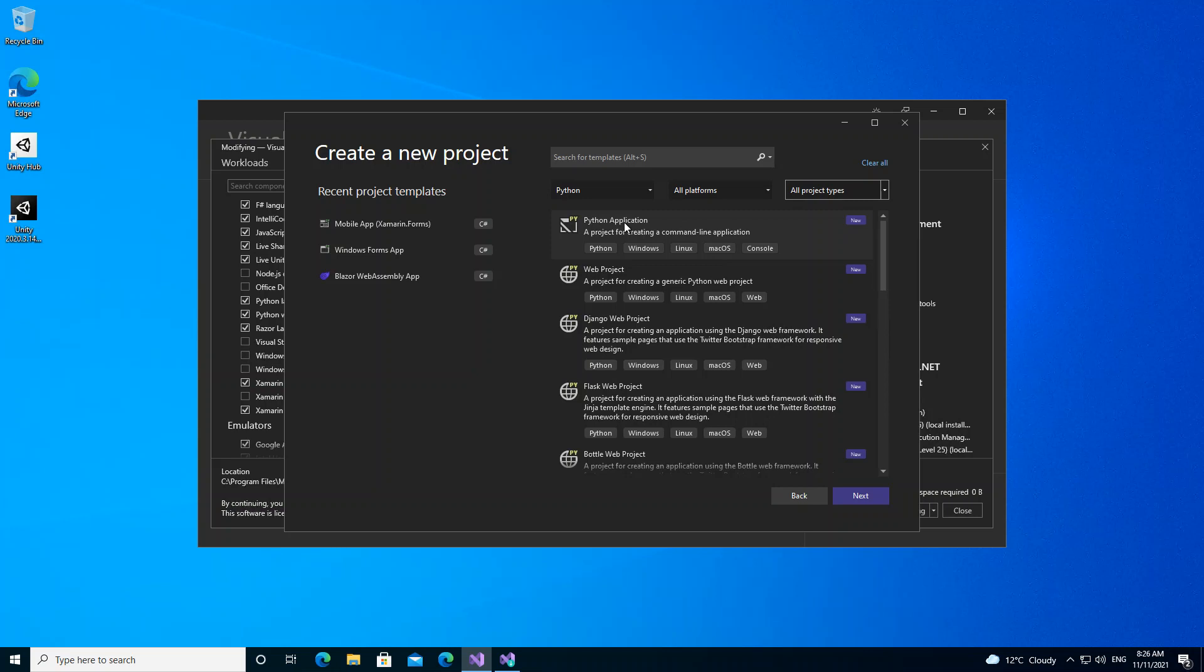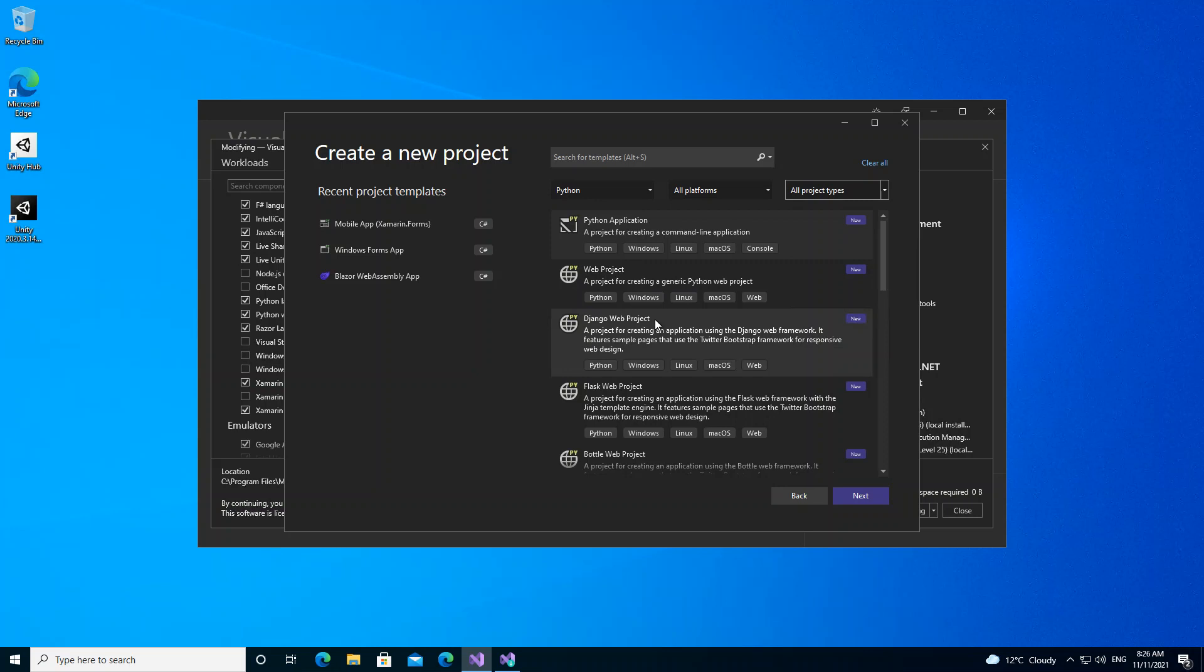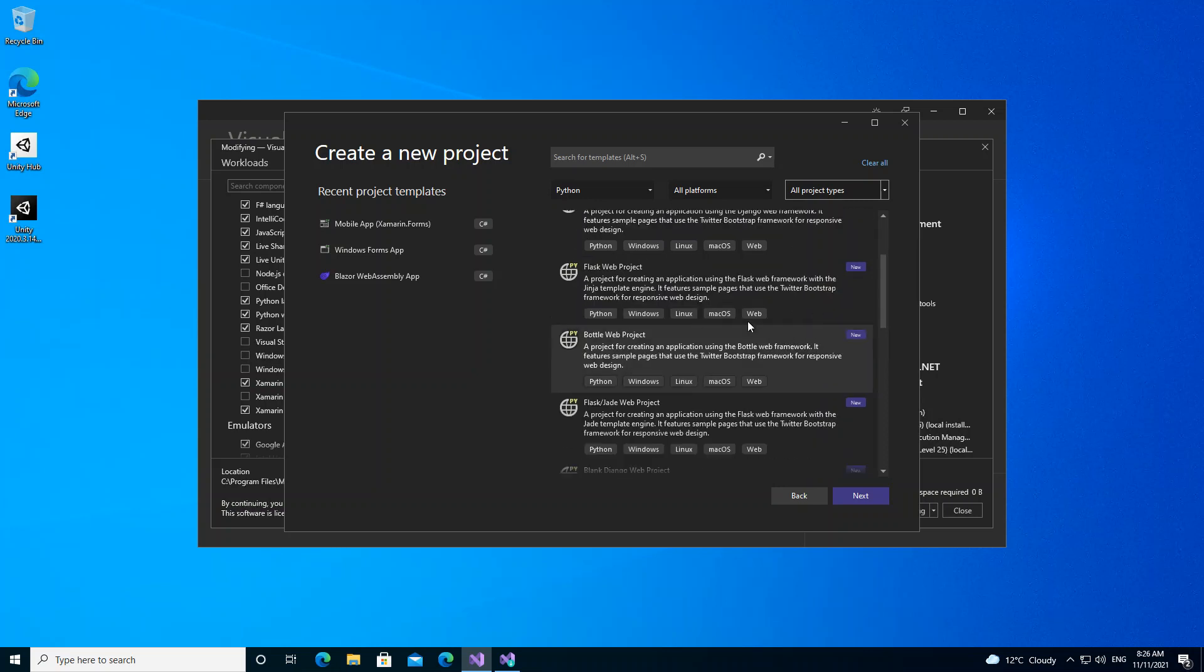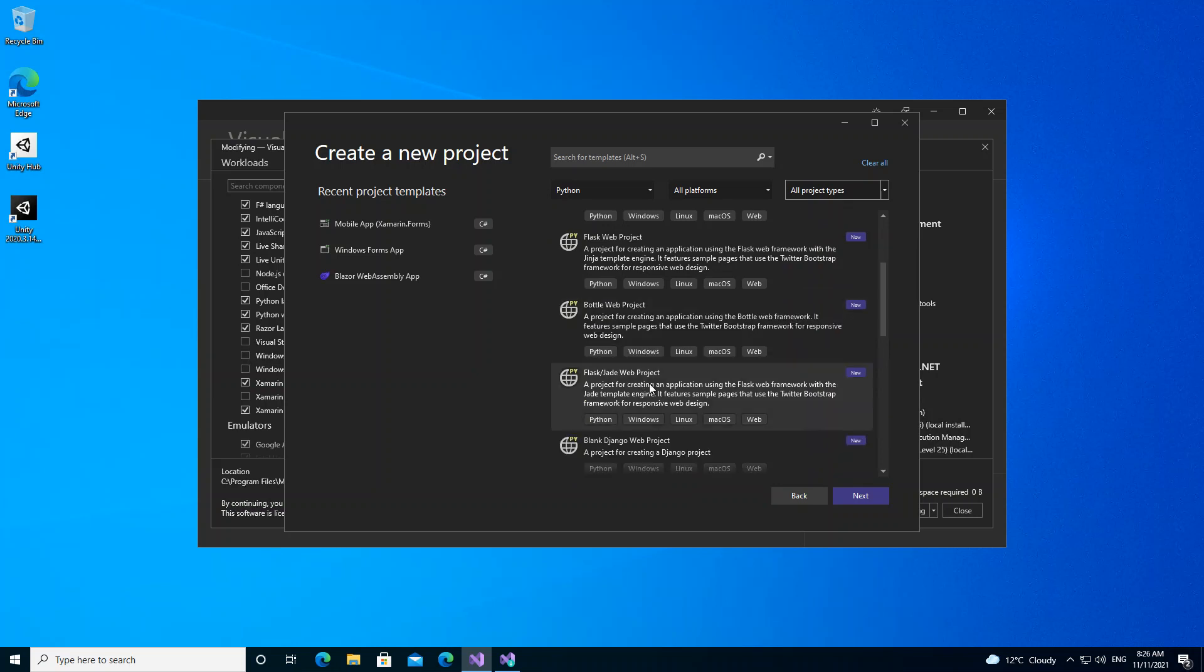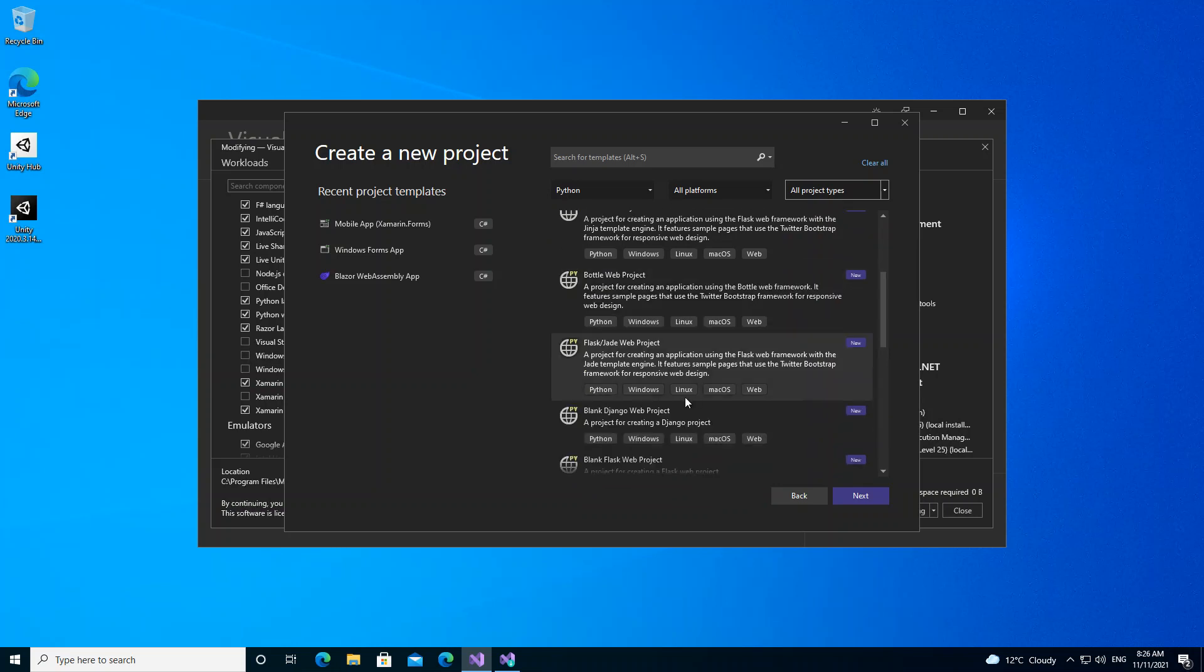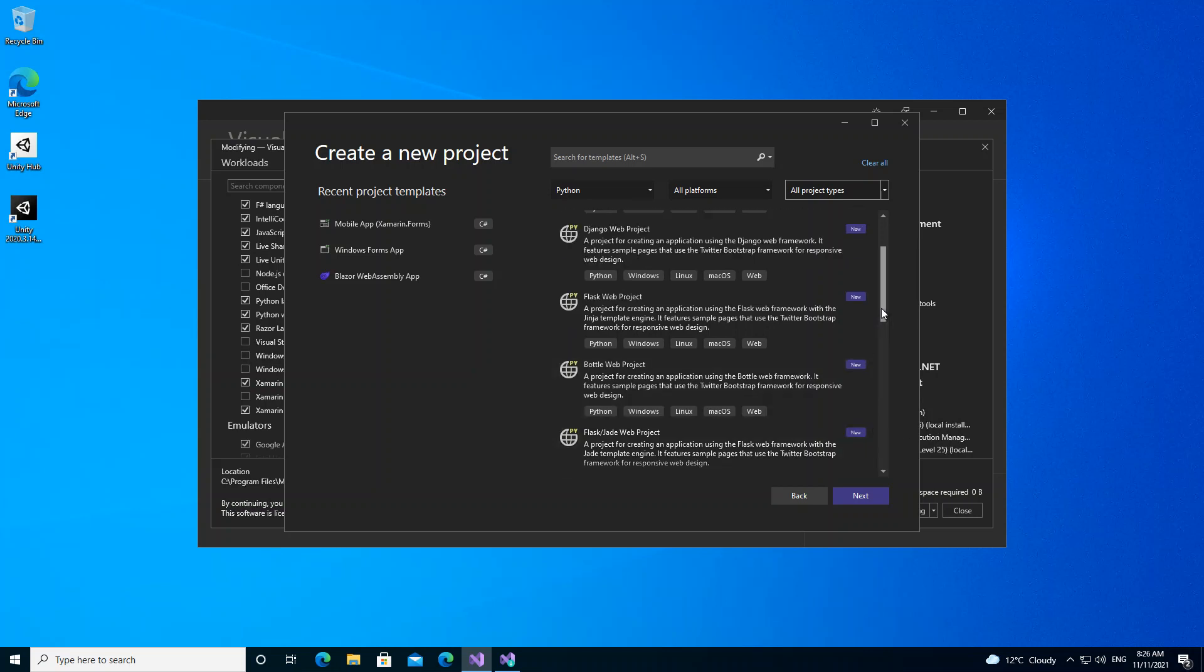Here, you can get started with a Python application—this is just a project for creating a command-line application. The web project is a project for creating a generic Python web project. There's the Django web project. We will look at all of these projects separately in our later videos. Obviously, this is to get us started, so I'm just trying to quickly explain what all of these are about. Here we've got the Flask web project and the Bottle web project. These are all for creating different types of Python web projects. To get us started, I'm going to choose one of these web projects to build it and let's see how they come up in Visual Studio.